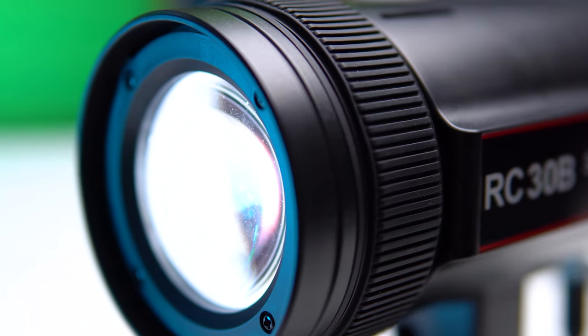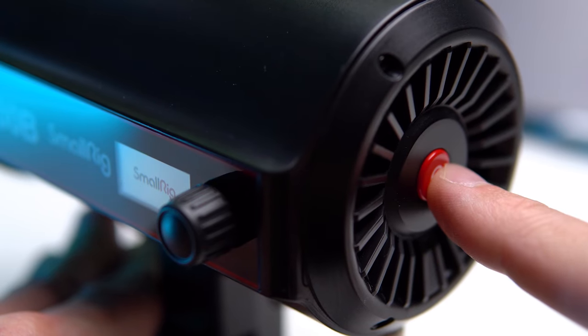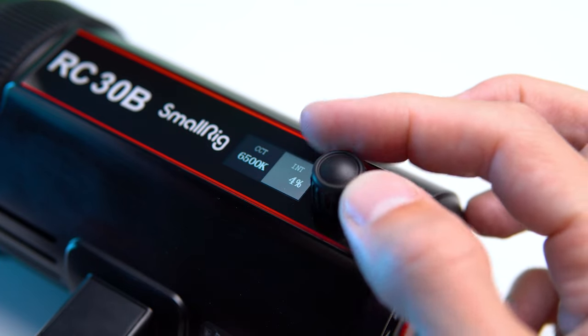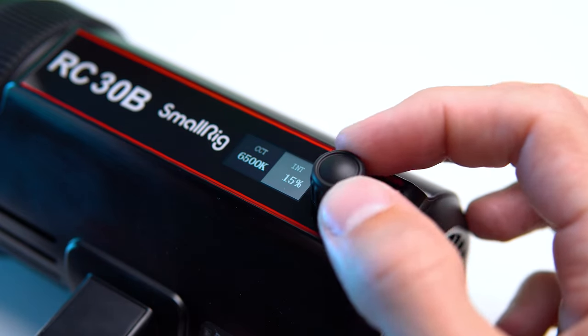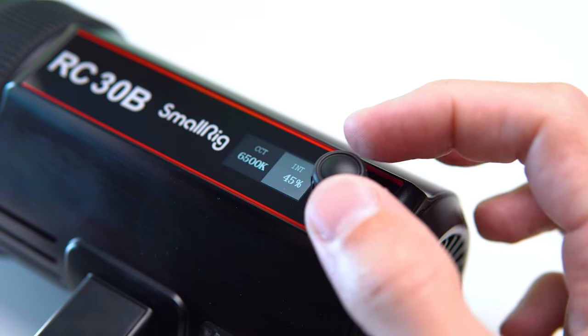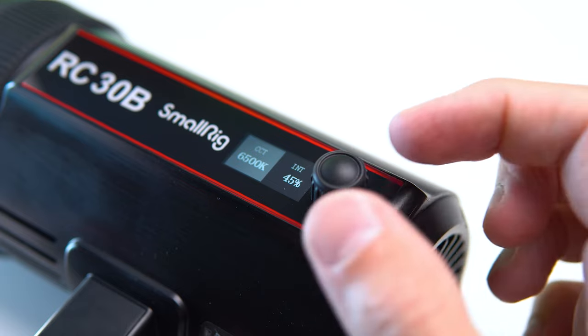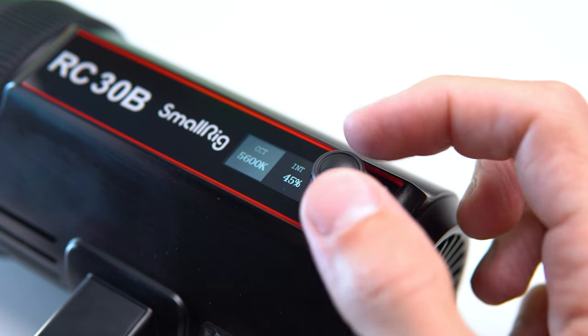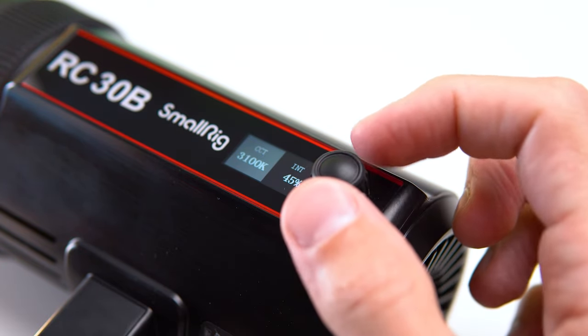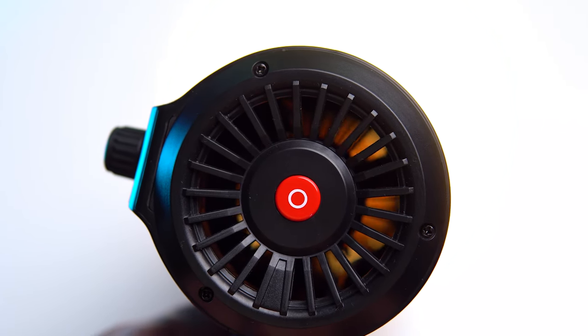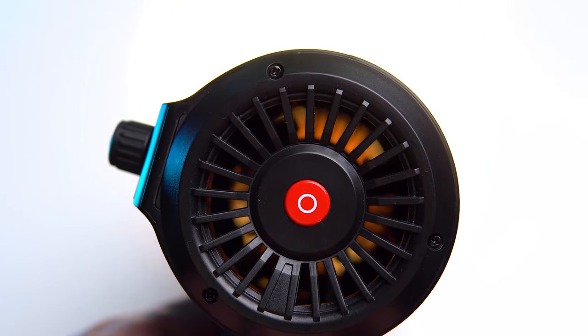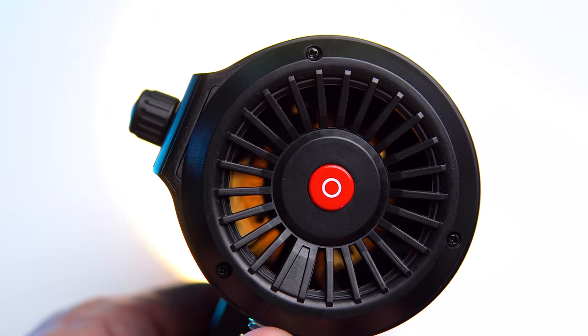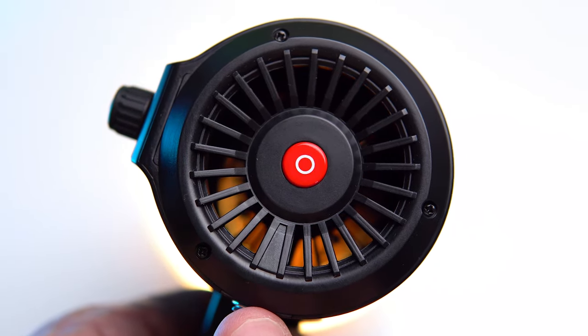There are only two buttons on the body, the power button and the brightness and color temperature adjustment wheel. To switch between them, you need to press the wheel itself. There is also a small display that shows the current brightness and color temperature. Inside, there is a fan that is almost inaudible during operation. As far as I understand, it runs at a constant speed regardless of the light's temperature.